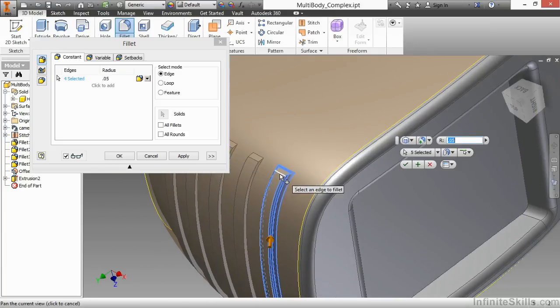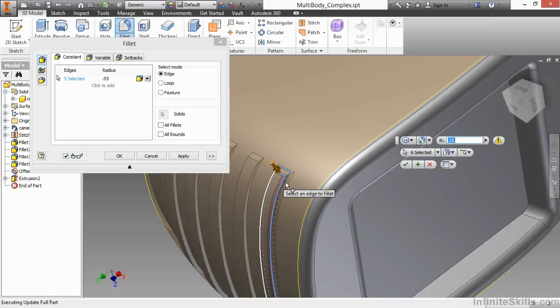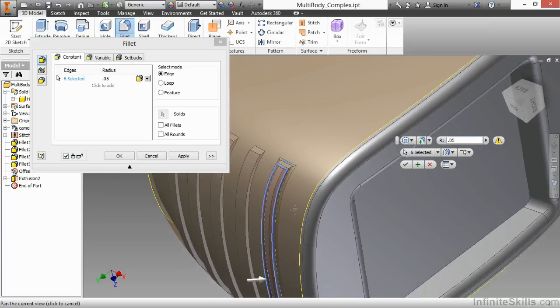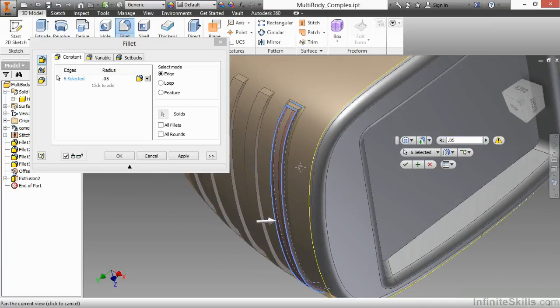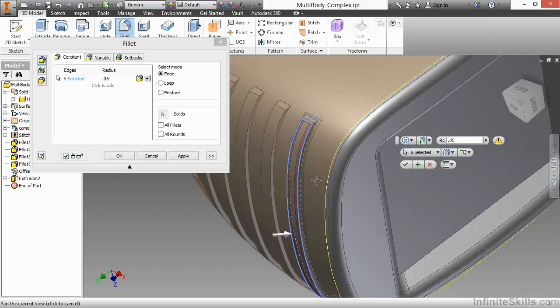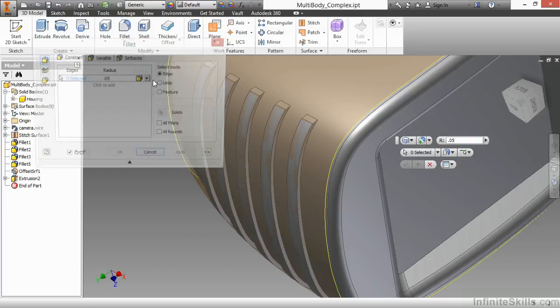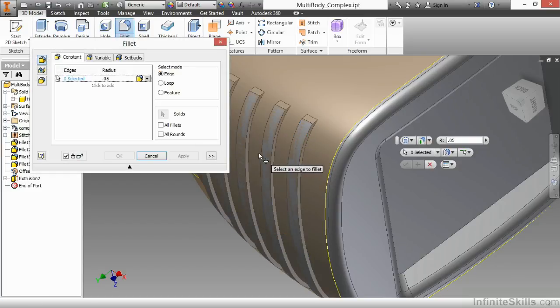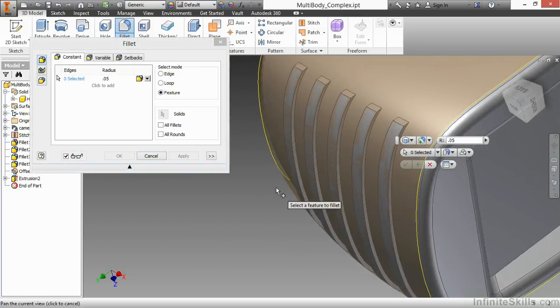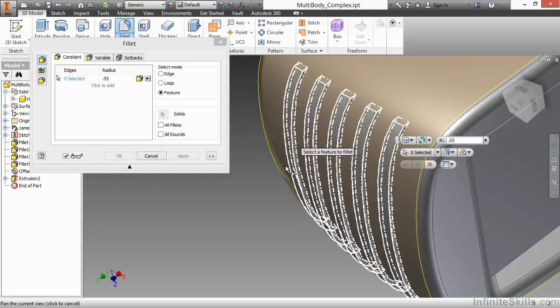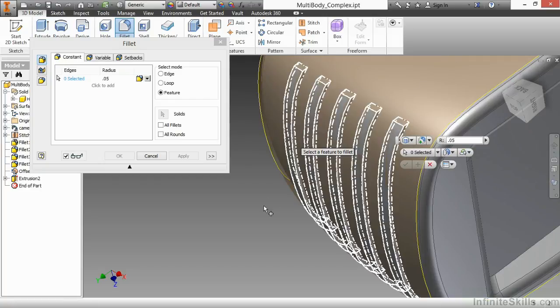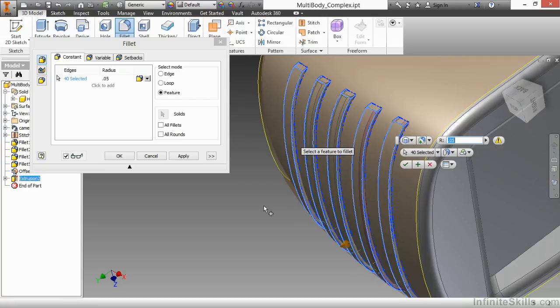So as I go through here, this is quite a few edges for me to pick, and I start running into filleting errors. So perhaps I should cancel that and try filleting the feature instead. So I'll choose the feature selection, the same fillets. Now I'm waiting for Inventor to figure out what's going on, and I still get errors with this.